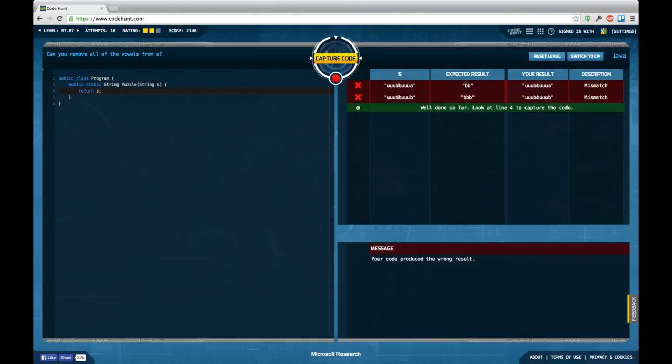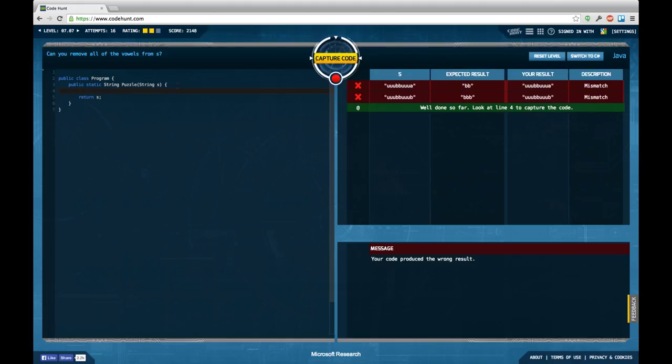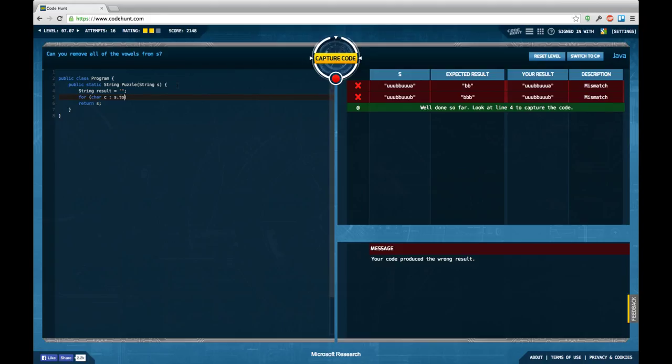So for the first task the exercise is pretty clear. It was supposed to remove all the vowels from the input string. So what I did was defining input string result which is the empty string. And then for every character C in the input converted to char array we return in case that